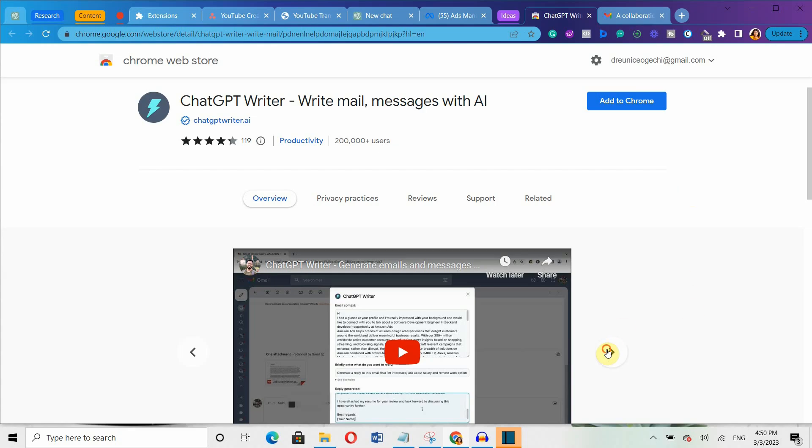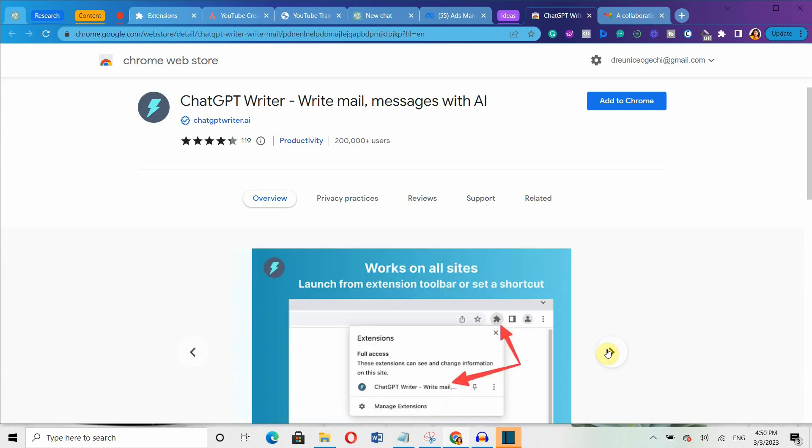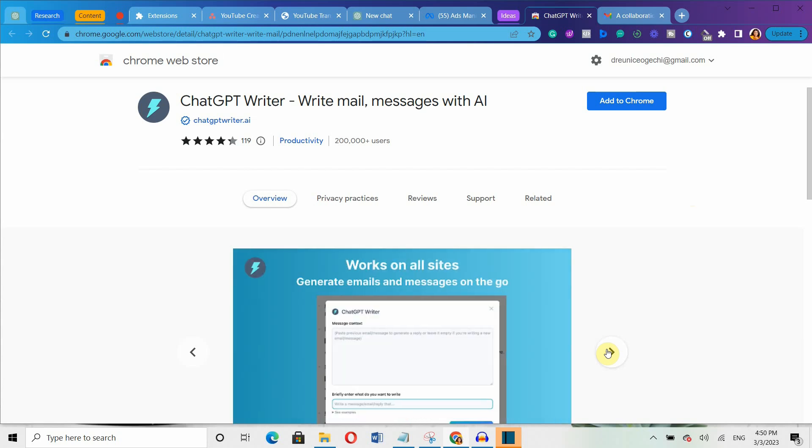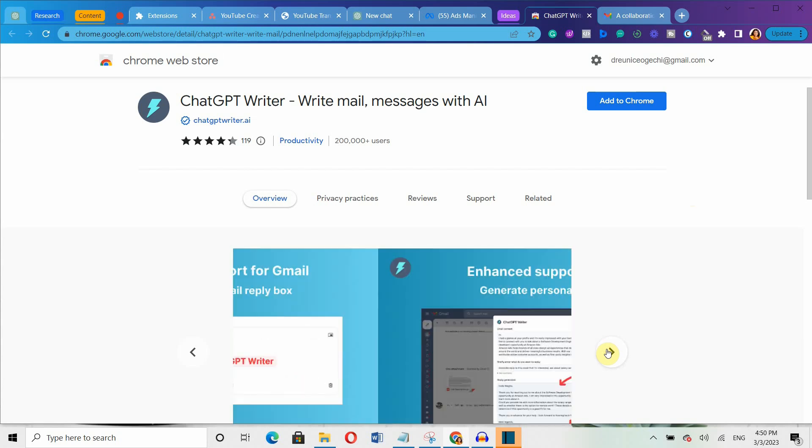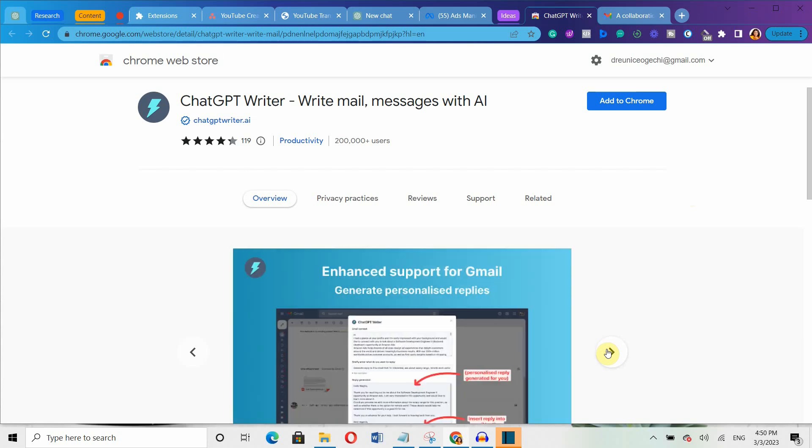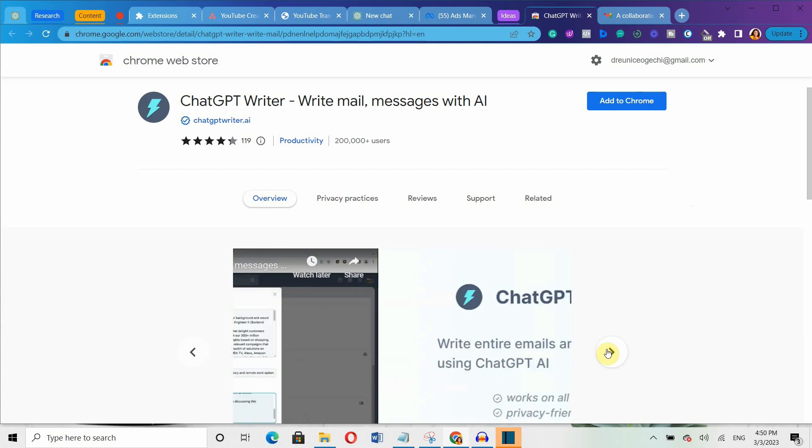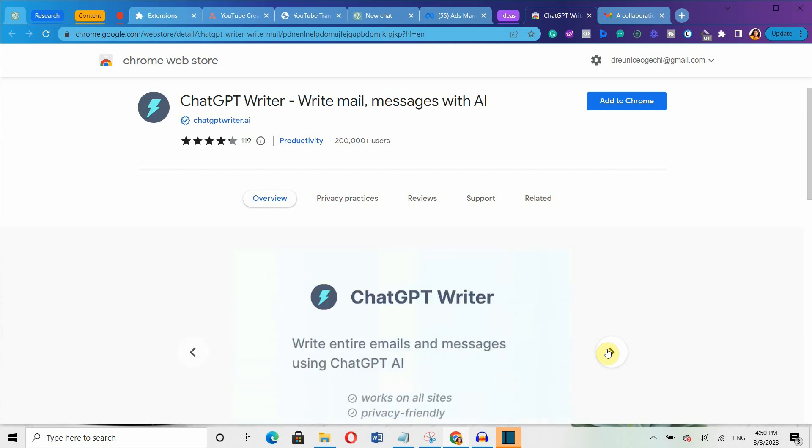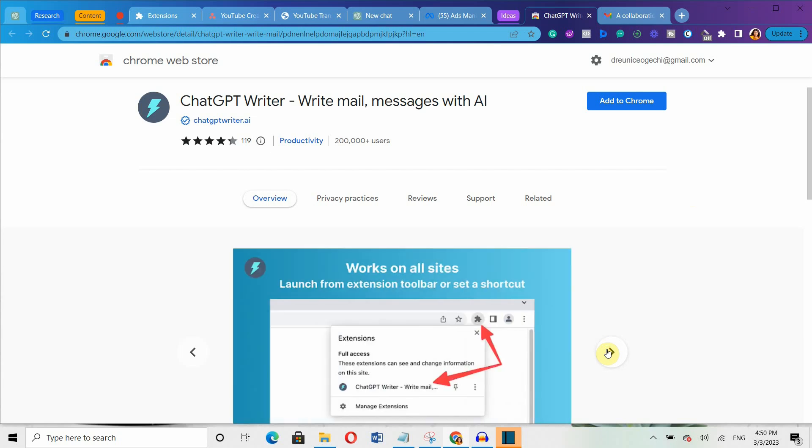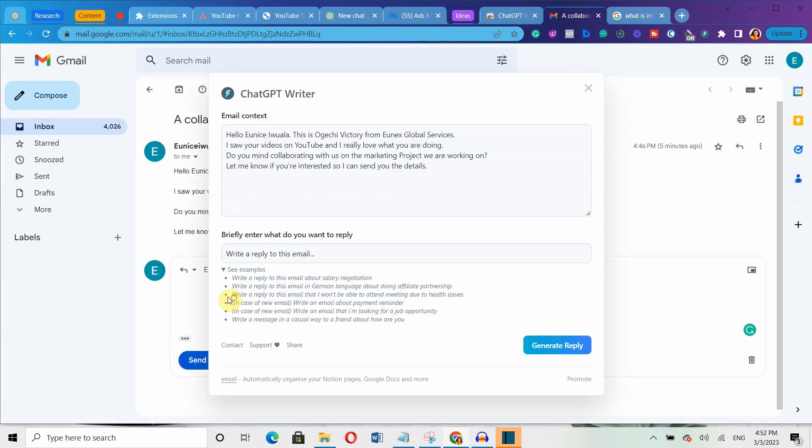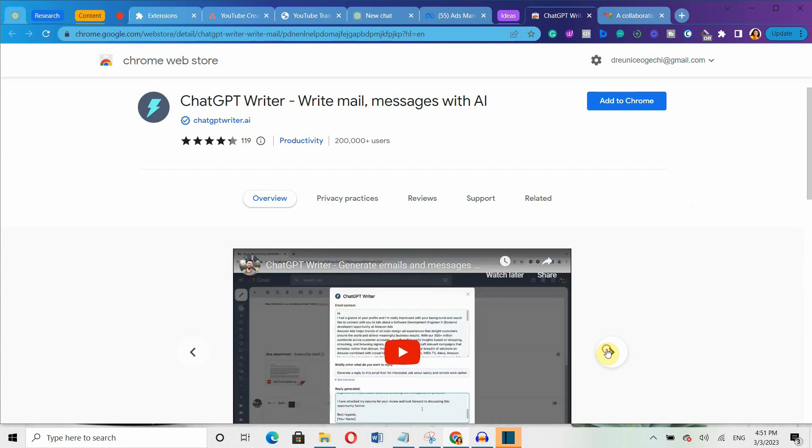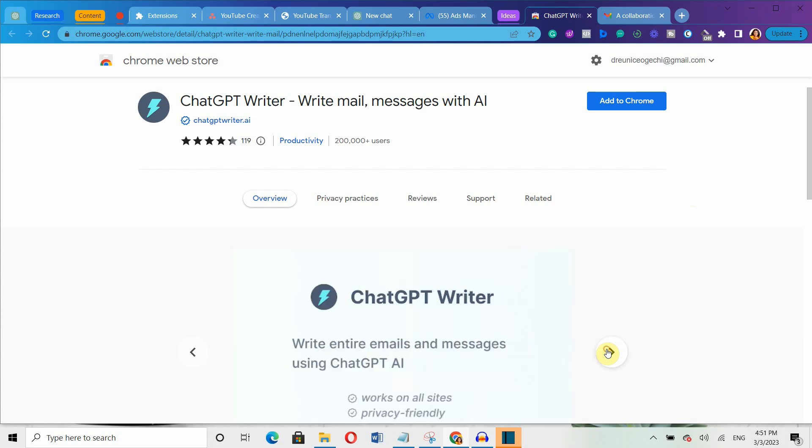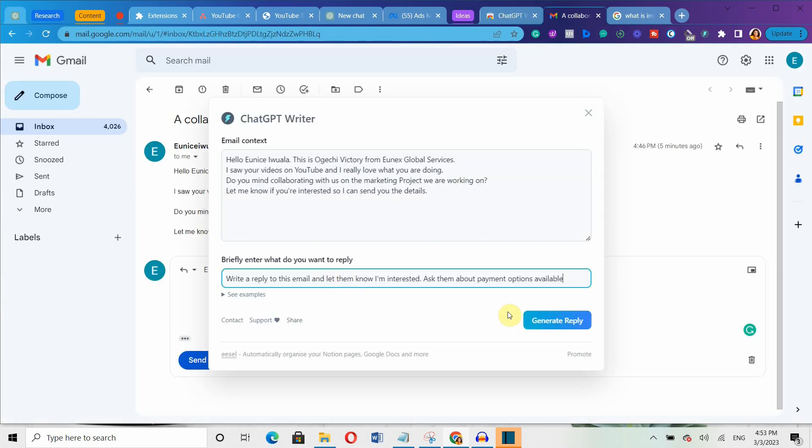Another powerful extension on this list is an all-in-one email and message writing ChatGPT extension called ChatGPT Writer, which lets you write emails and messages all in one place. It's compatible with all Chrome-based browsers and websites and it gives you pre-written templates to get started with. All you have to do is to add the extension to your Chrome browser and type in what you want to say.